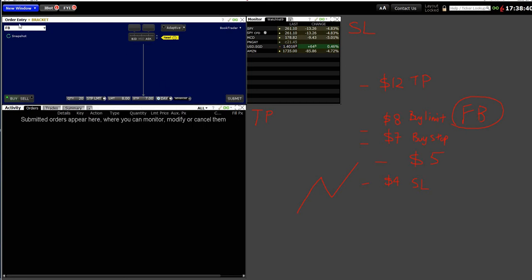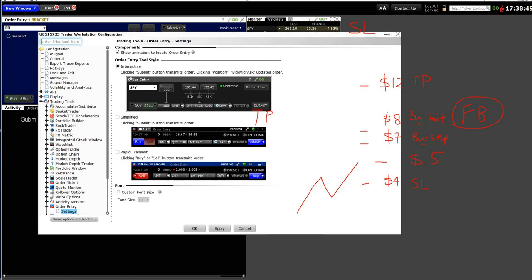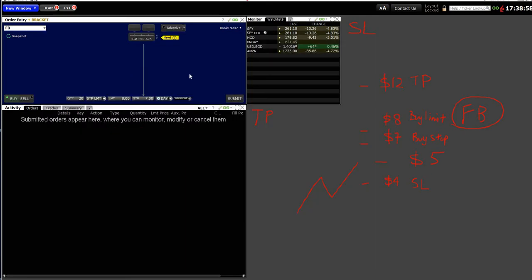One more important note: in this order entry window, the routing option I use is Interactive. Some people use Simplify or Rapid, but I'm using Interactive — just take note of that. That's all for this video, thank you.